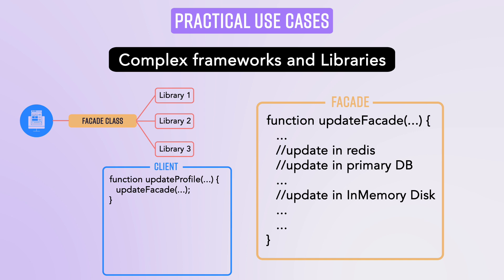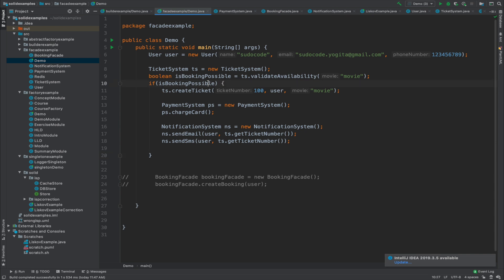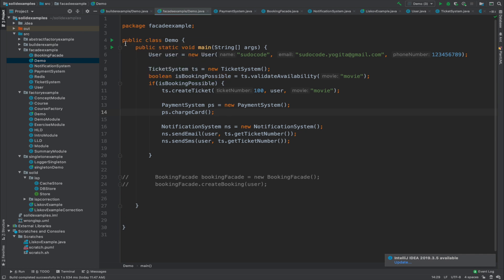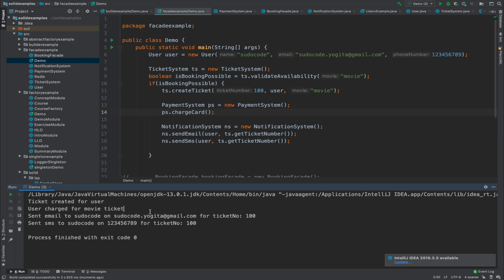Let's go through a code walkthrough. This is a simple demo to create a movie ticket booking for a particular user. In the main function, we create the user, initialize the ticket system, check if movie slots are available, create a ticket, charge the card via the payment system, and send email and SMS notifications via the notification system. There is nothing wrong with this code, except the demo class has knowledge of so many subsystems just to make a simple booking. Running this code works fine — it creates a ticket, charges for it, and sends notifications.